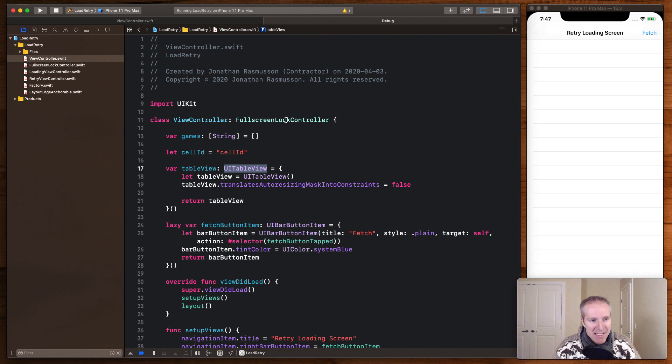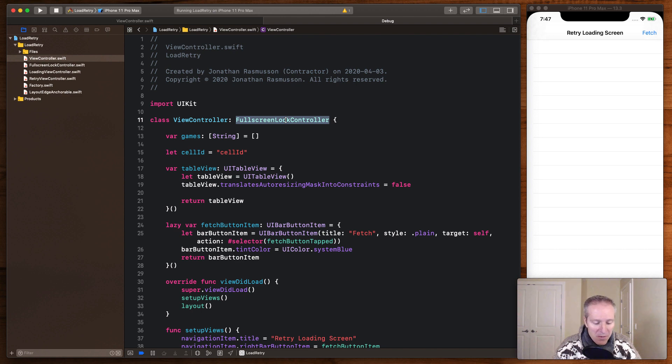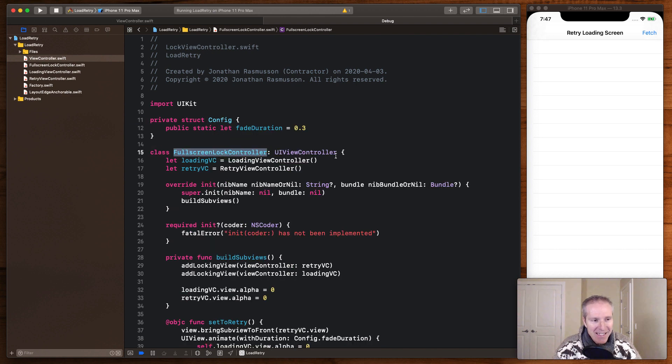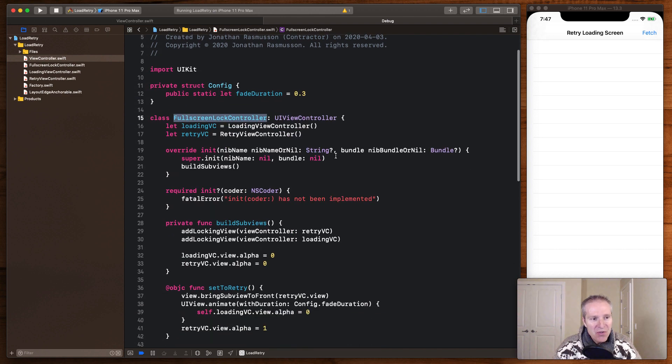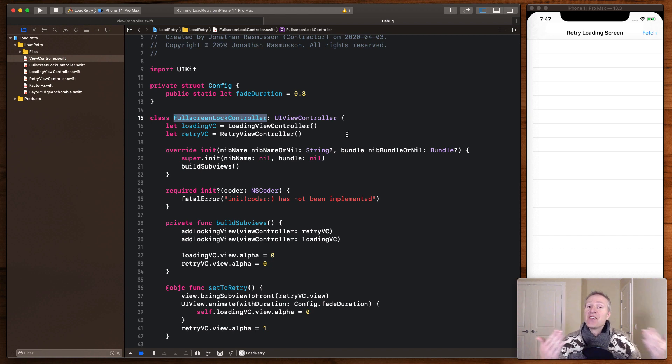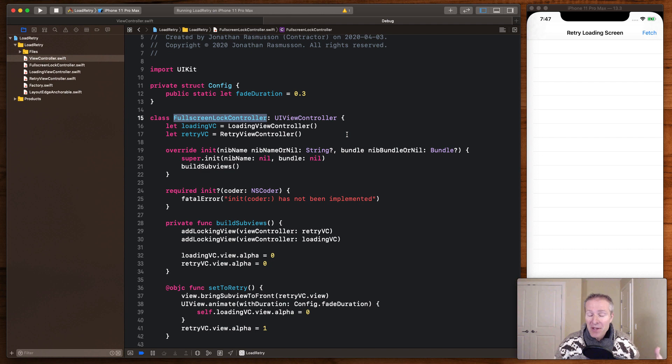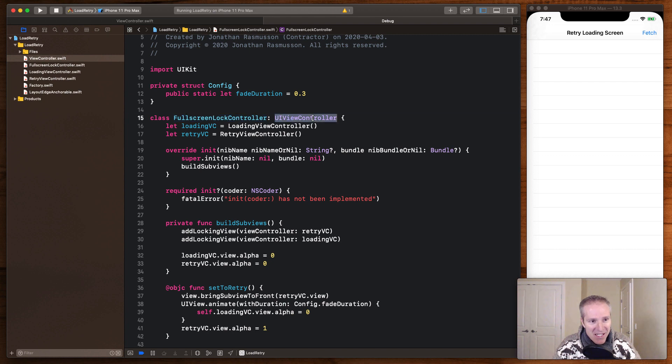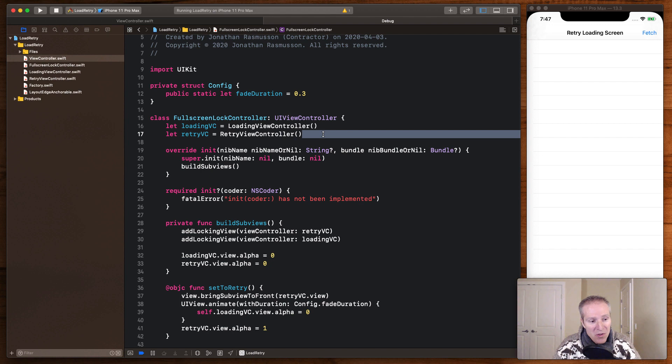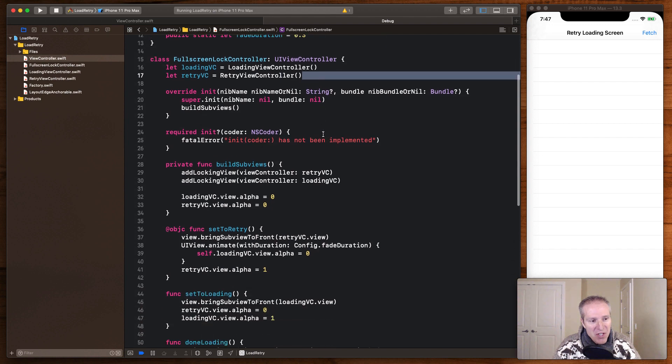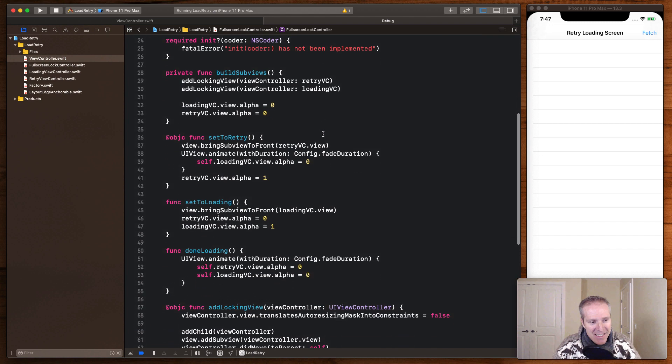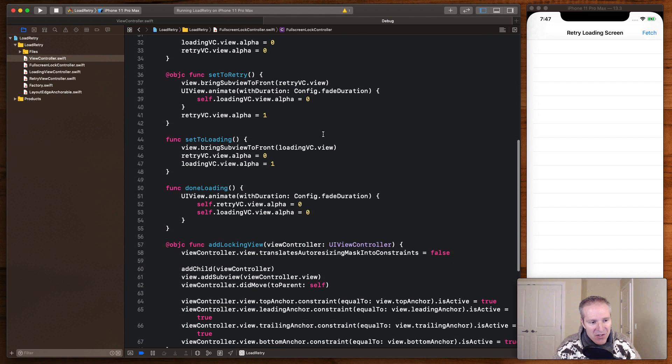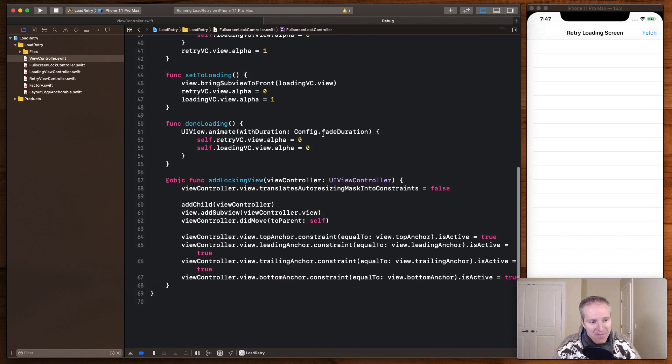And what you can see here is this is where we're extending our full screen lock controller. This is the thing that contains two view controllers, our loading and retry view controller. And these are the two that we're going to swap depending upon the state we're in when we make our asynchronous network call. Now what these things do is basically, this itself is a view controller, it contains two other view controllers, which it adds as children to itself.